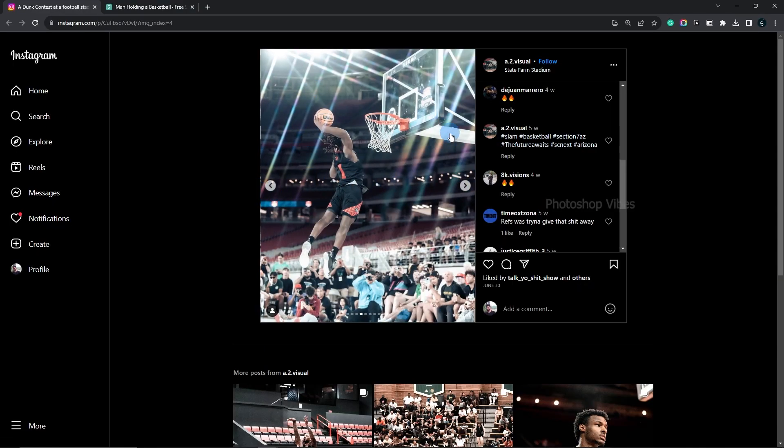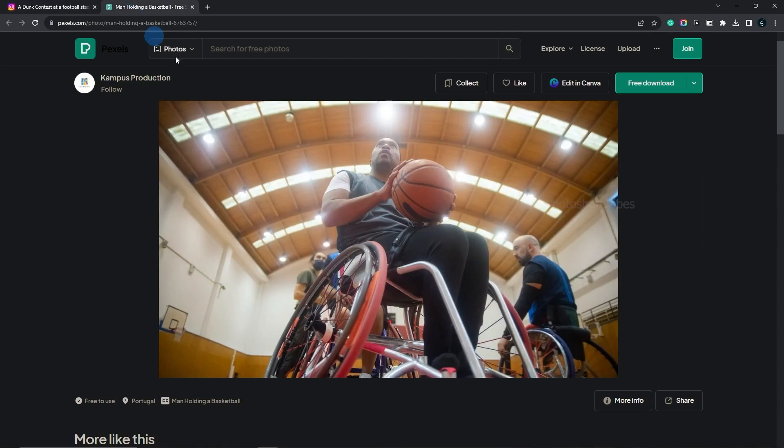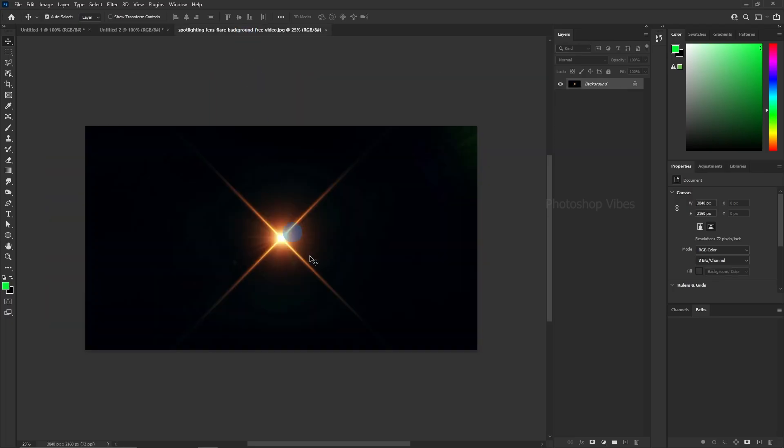Our goal is to apply these beautiful lens flares to the image we have. You can find the link to this image in the description. To begin, we need a lens flare image to create a brush. You can find the link to this image in the description.